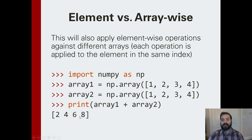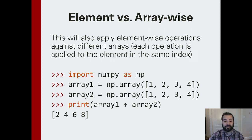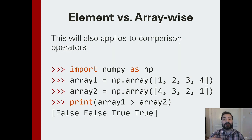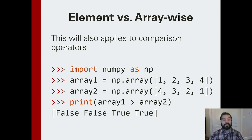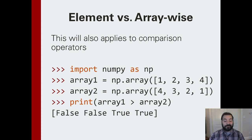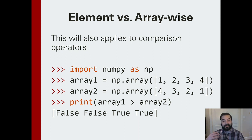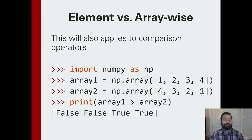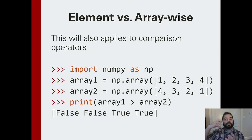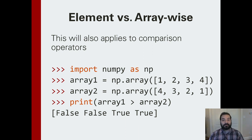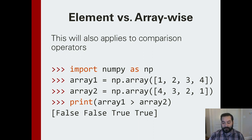This actually expands beyond mathematical operations. It also works with comparison operations. You could experiment with all the different types and see what they do. In this case, if we're doing a comparison of array1 greater than array2, it looks at each element and does that same greater than comparison, telling you if it's true or false.